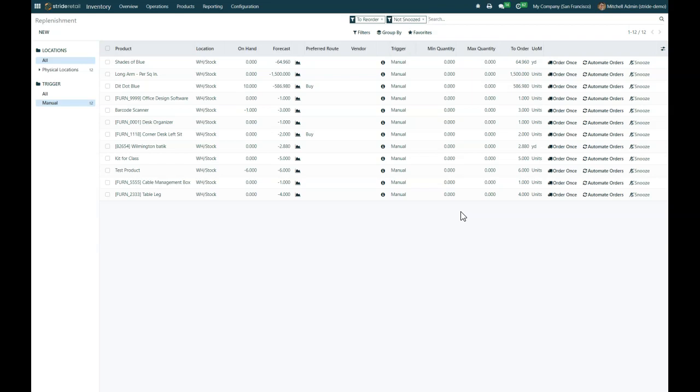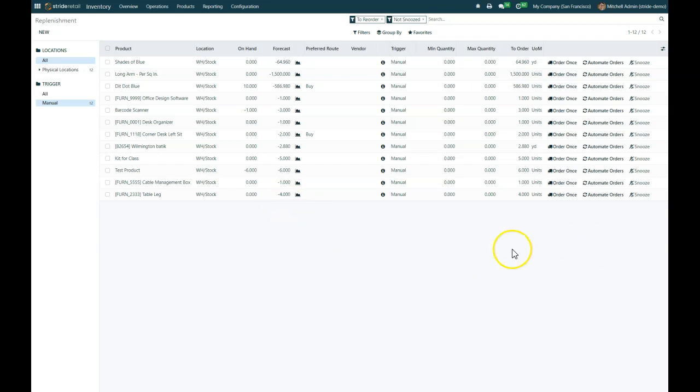Once you go ahead and create some of your own rules, it'll show other products here that need to be ordered based on those rules. So if you have a rule where, if it goes below a level of 10 forecasted, go ahead and order up to 30 units, that will show up here if it's a manual trigger.